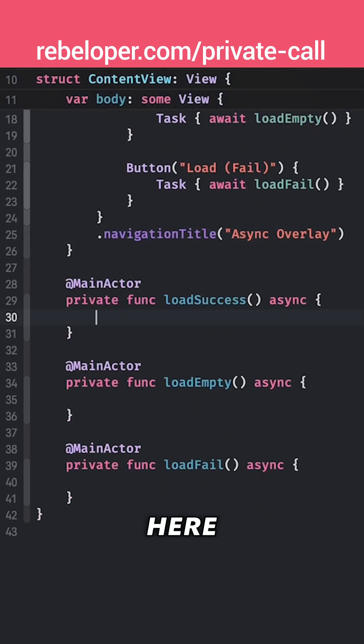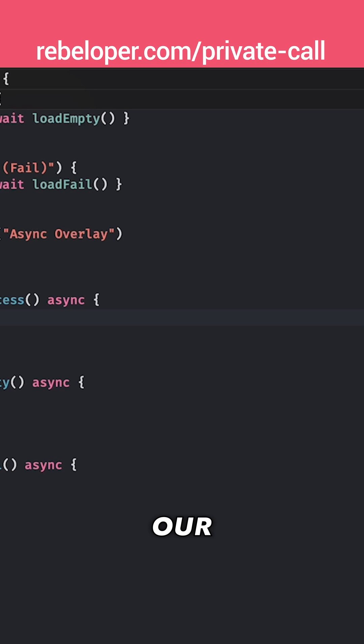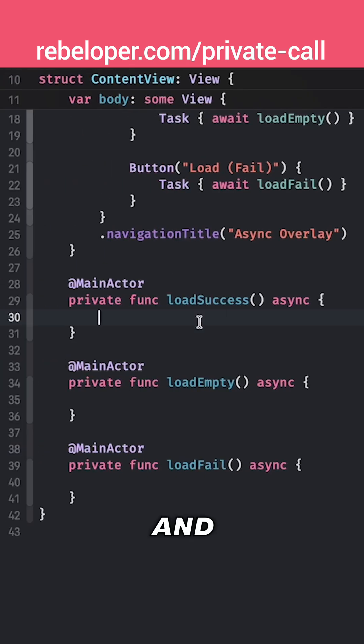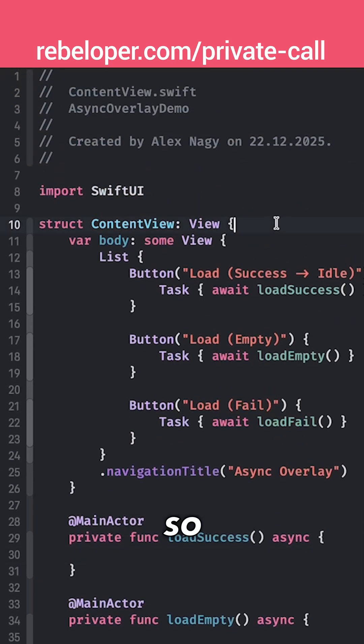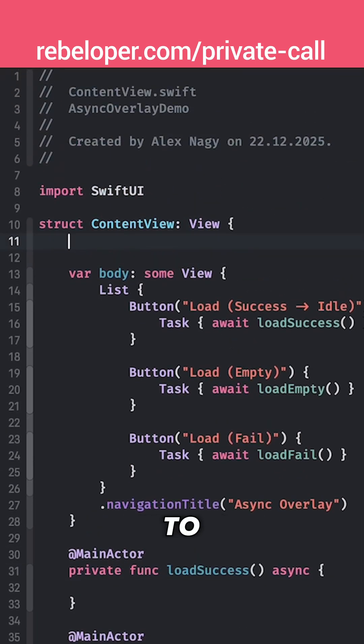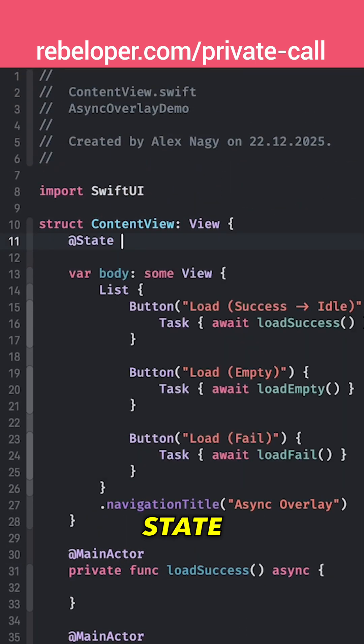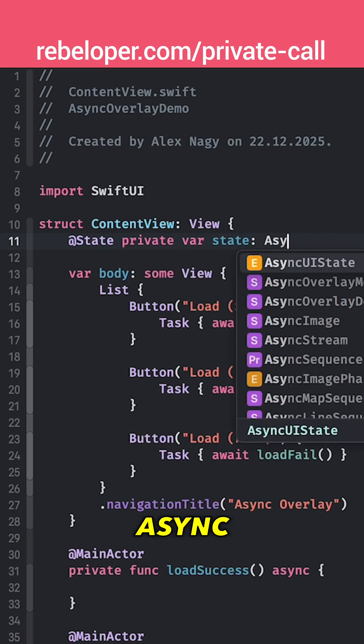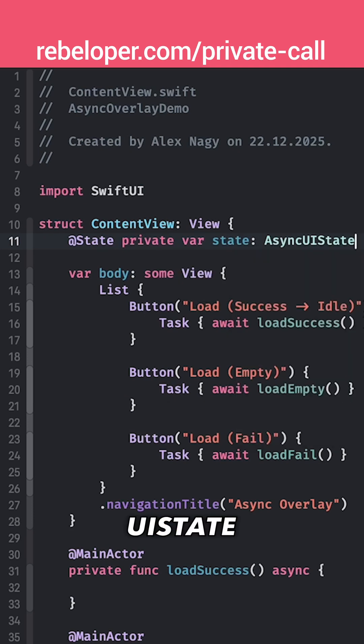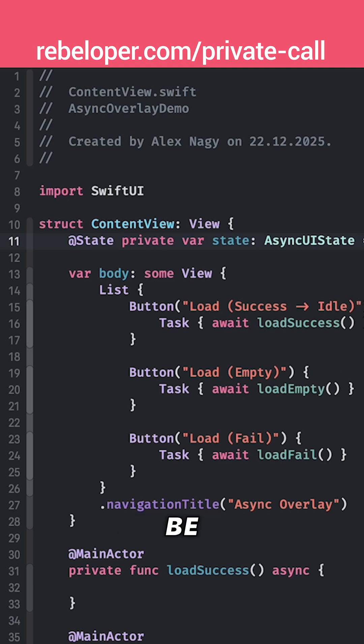So I have prepared here our load success and first of all we want to add in our state variable. We want to track our state. So @State private var state that will be an AsyncUIState and the default would be idle.